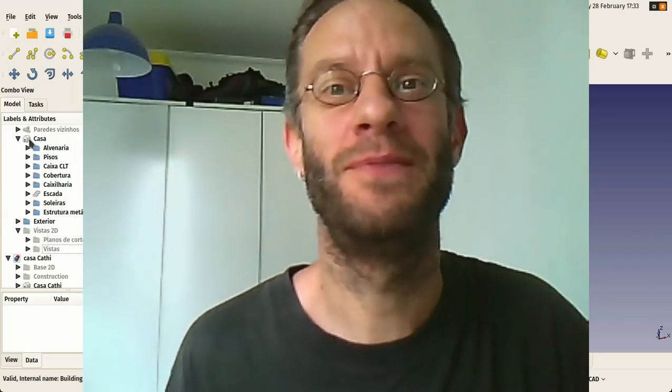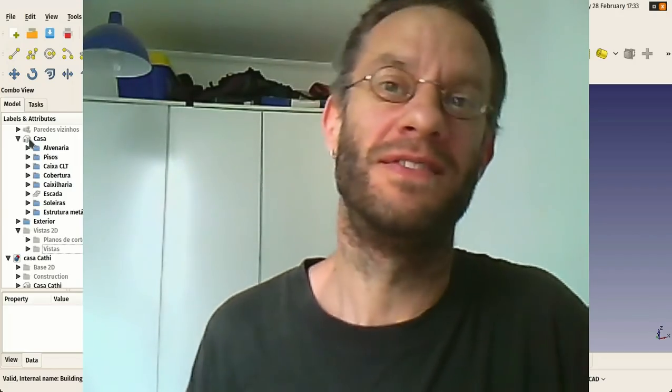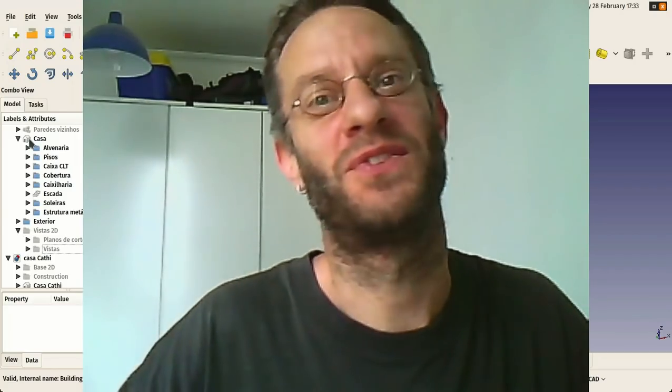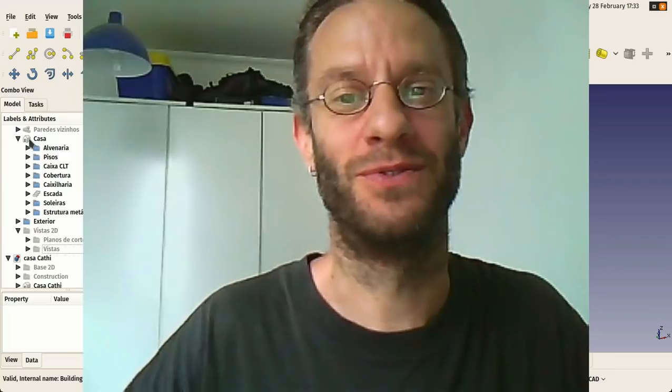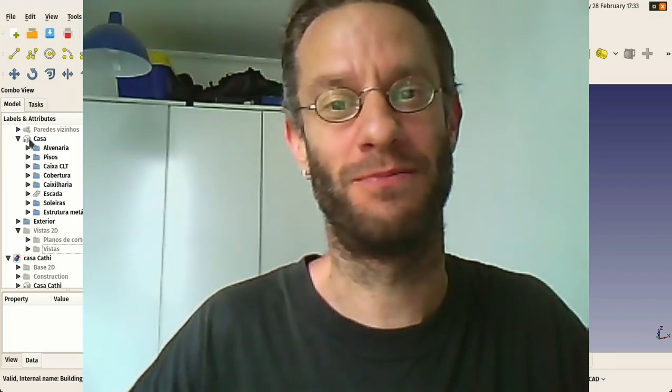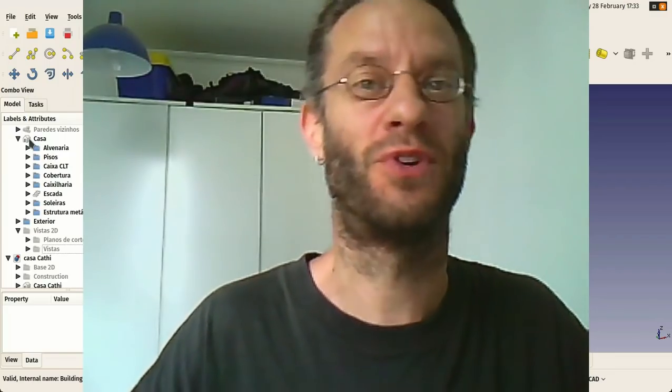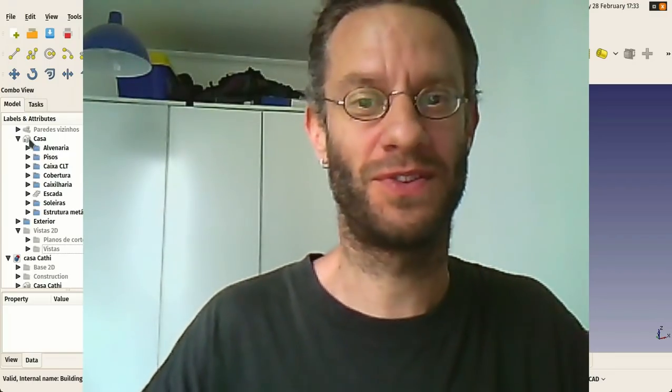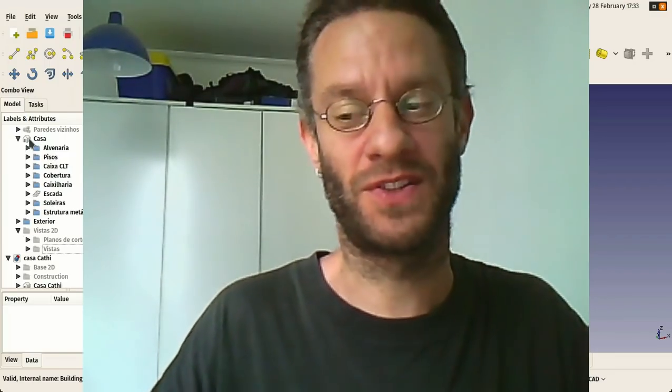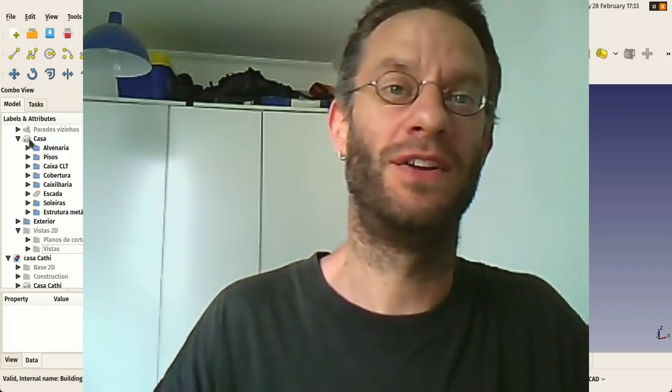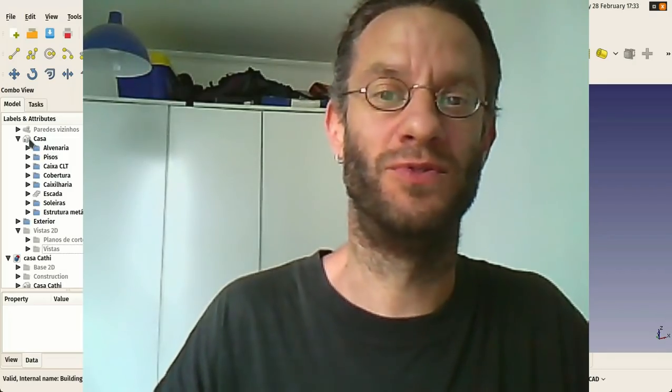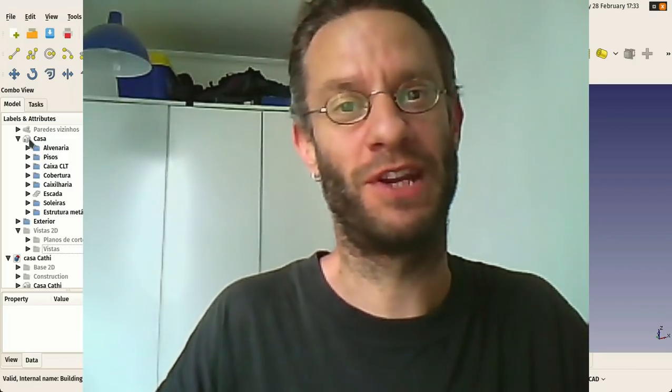Hi everybody! Since everybody is constantly asking me to record some video tutorial about the architecture workbench of FreeCAD and how to do BIM modeling in FreeCAD,